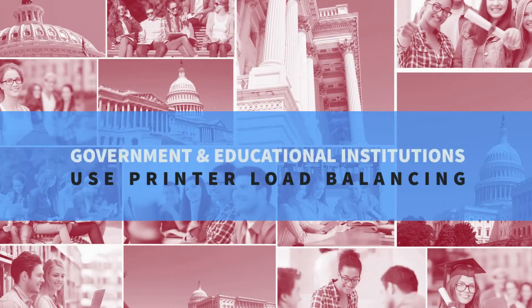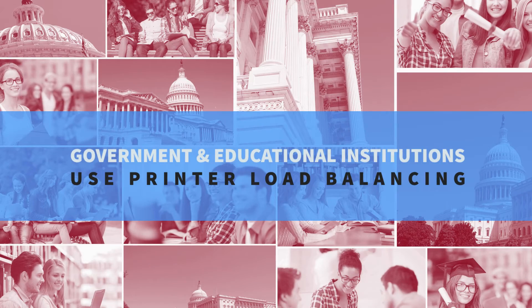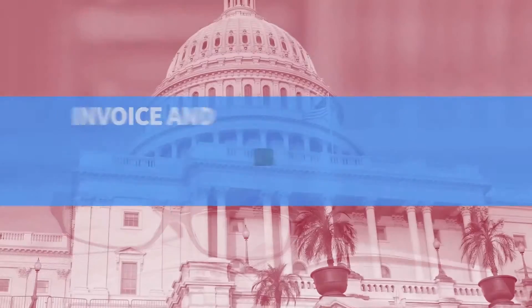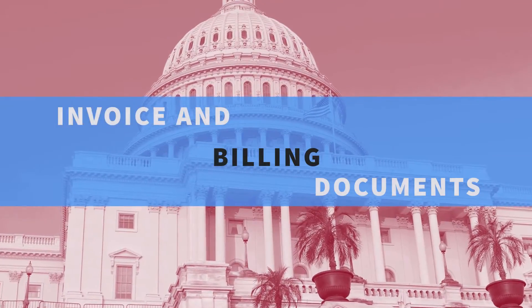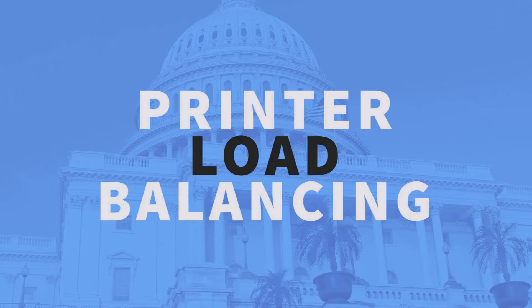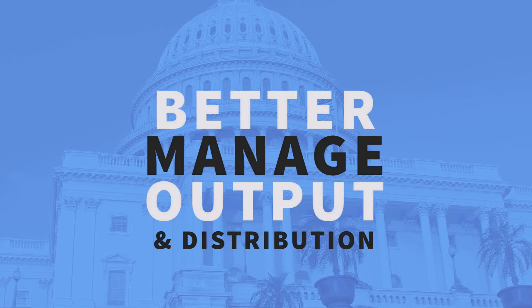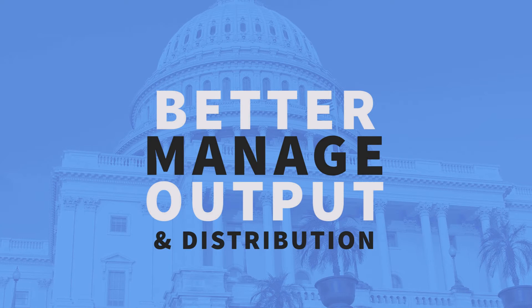Many government and educational institutions generate bulk utility invoice and billing documents using printer load balancing features inside of OM Plus to better manage their output and distribution.